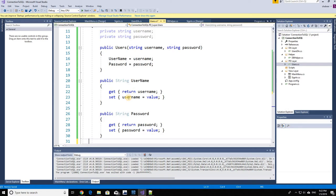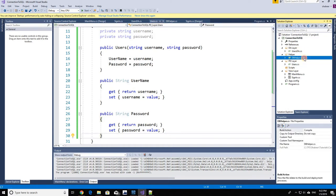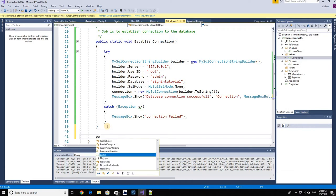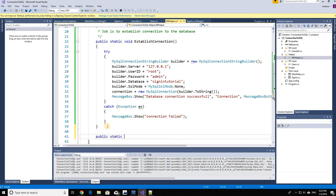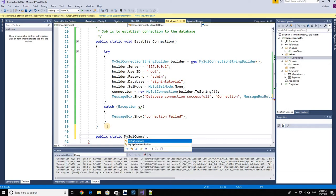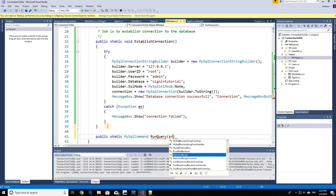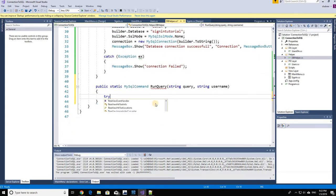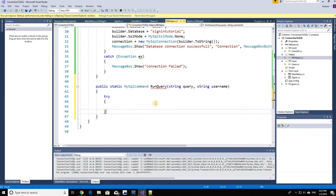Now we're done with the problem domain layer. The next thing we're going to do is write a method in our helper class. That method is going to receive two arguments: the first argument will be a string query, and the second argument will also be a string which will be the username. We'll make this a static method, and it's going to return a MySqlCommand. Because things might fail, we'll put this in a try-catch block.